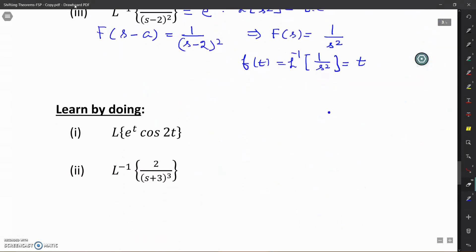Here there are two functions: the first is a function of t, and the second is a function of S. For the function of t, we can find the Laplace transform by using the first shifting theorem by the same method applied in the above examples. For the function of S, the inverse Laplace transform can also be found very easily by applying the first shifting theorem.